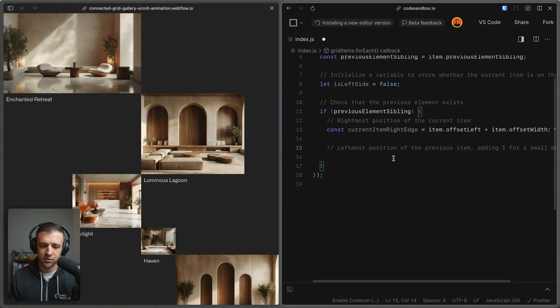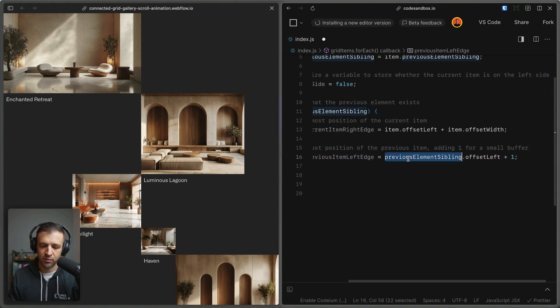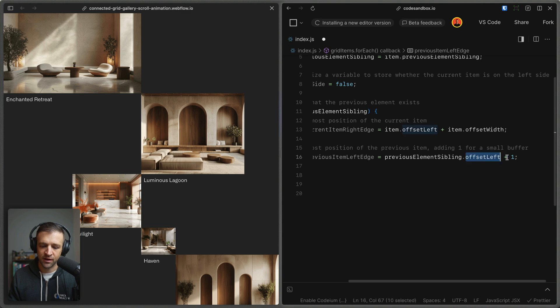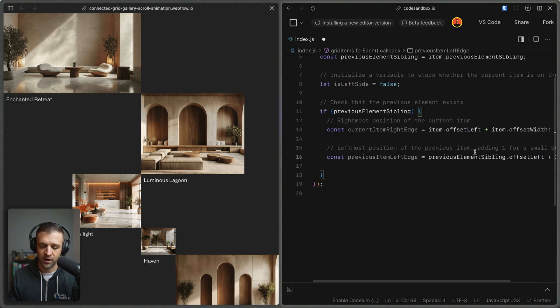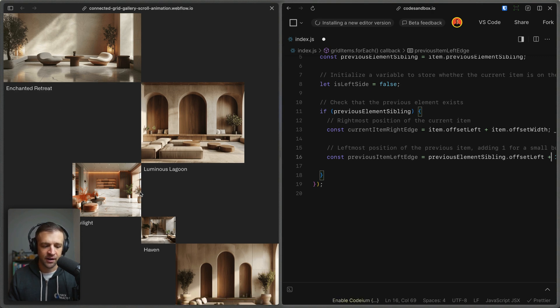Next, we'll get the leftmost position of the previous item, and we'll add one just for a small buffer. So I'm going to define a variable previous item left edge, and we'll say previous element sibling dot offset left plus one. So in this case here, the previous element sibling is this one here, and its offset left would just be zero because it's starting here on the left edge.